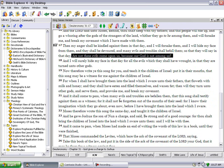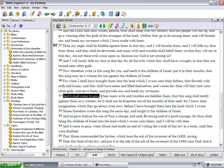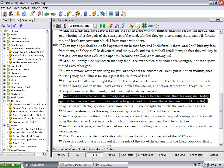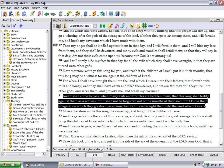And it shall come to pass when many evils and troubles are before them, that this song will testify against them as a witness, for it shall not be forgotten out of the mouths of their seed. For I know their imaginations which they go about even now before I have brought them into the land which I swore. And Moses therefore wrote this song the same day and taught it to the children of Israel. And he gave Joshua the son of Nun a charge and said be strong and of good courage, for thou shalt bring the children of Israel into the land which I swear.